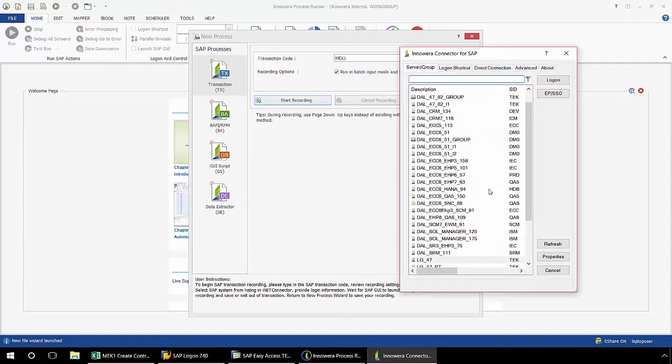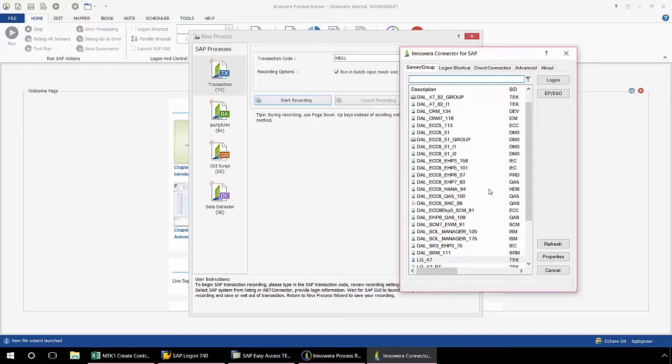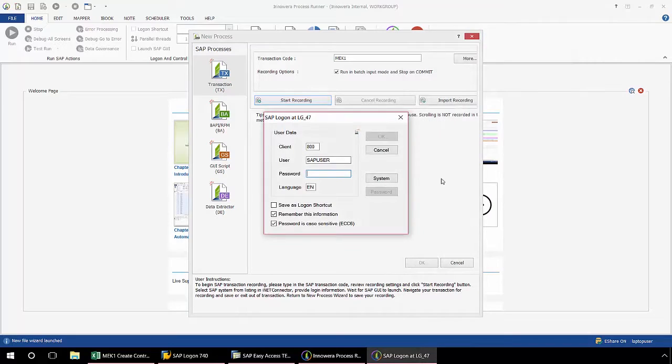Now I can log into any SAP system across my SAP landscape. Most likely, you'll want to start out with your sandbox or your quality environment. Later on, after you know your script works properly, you can then execute it in your production environment. All you're going to need to do is simply log into whatever system you want to run it in.